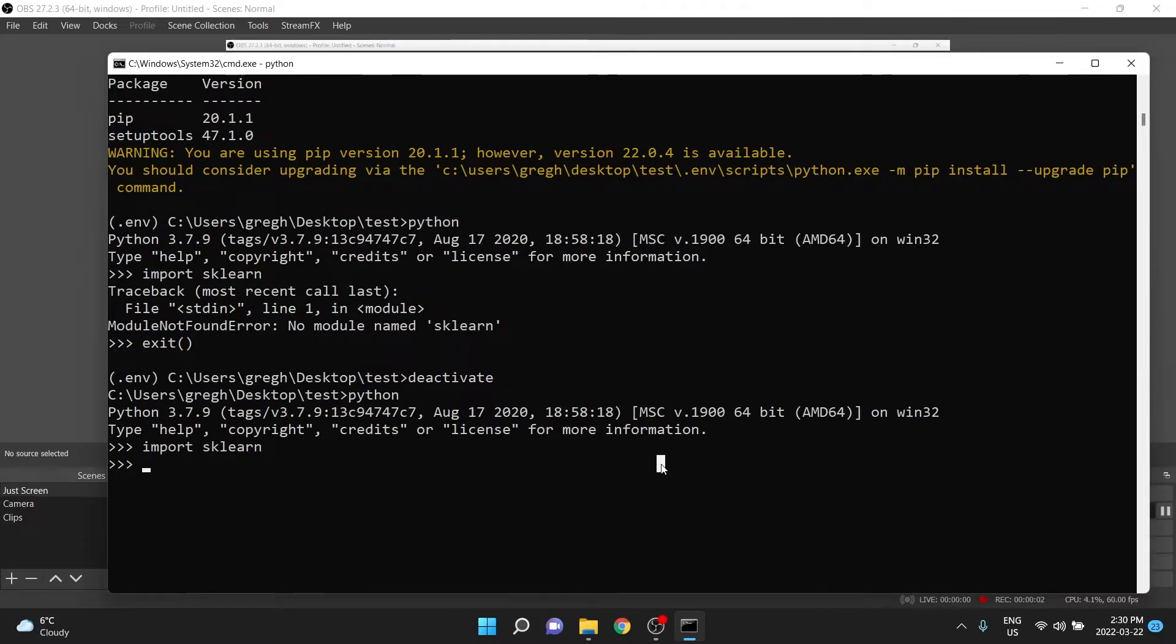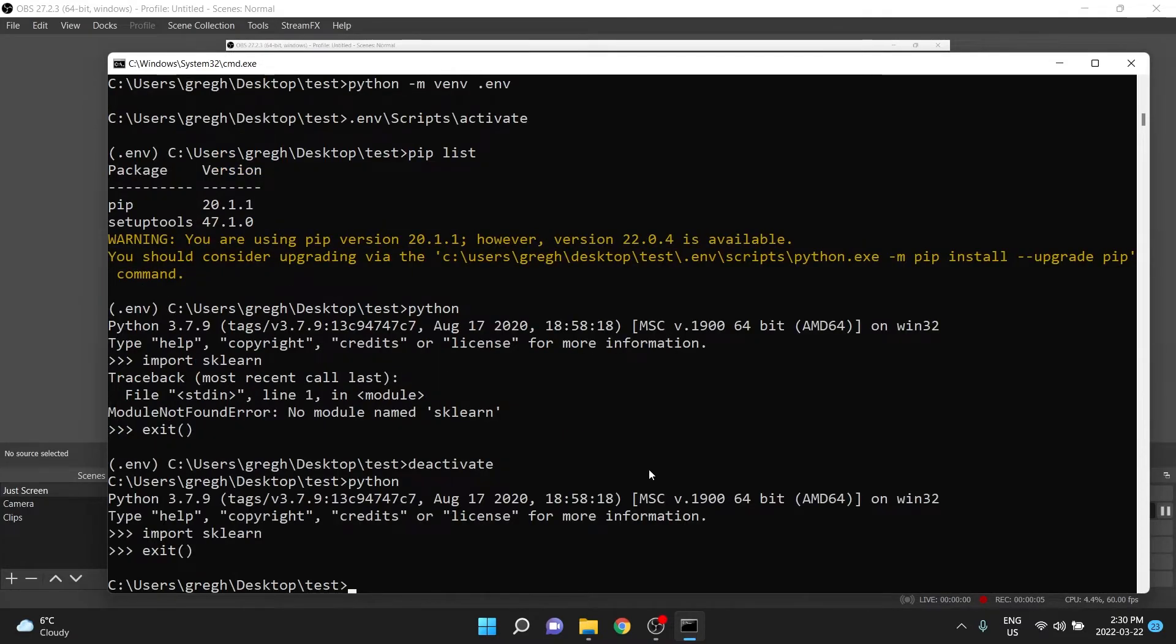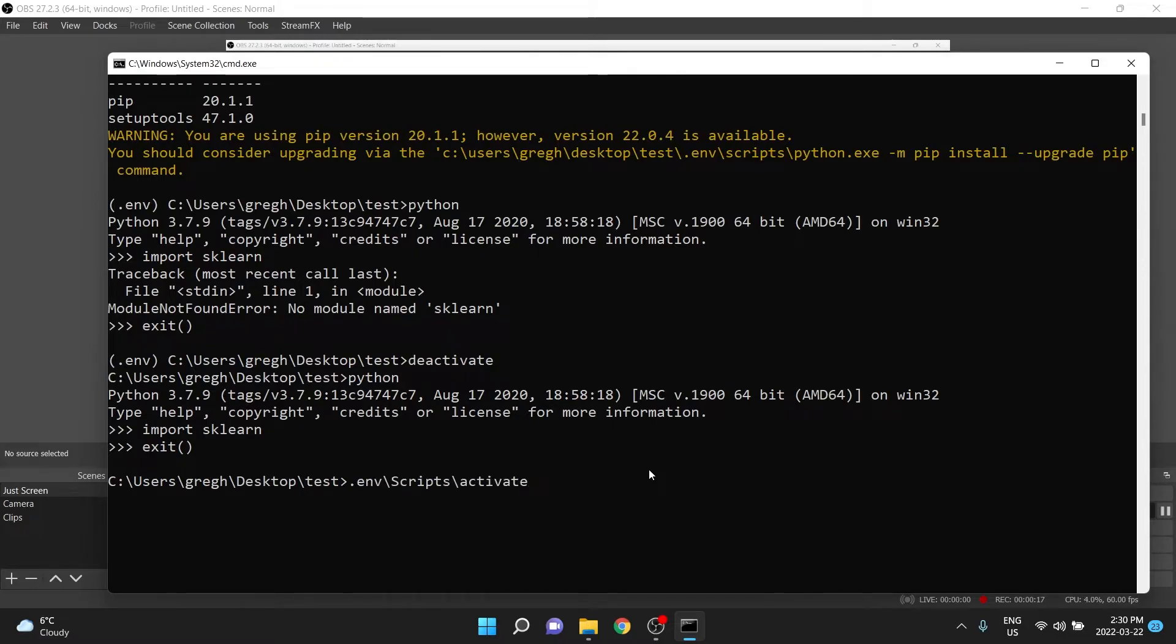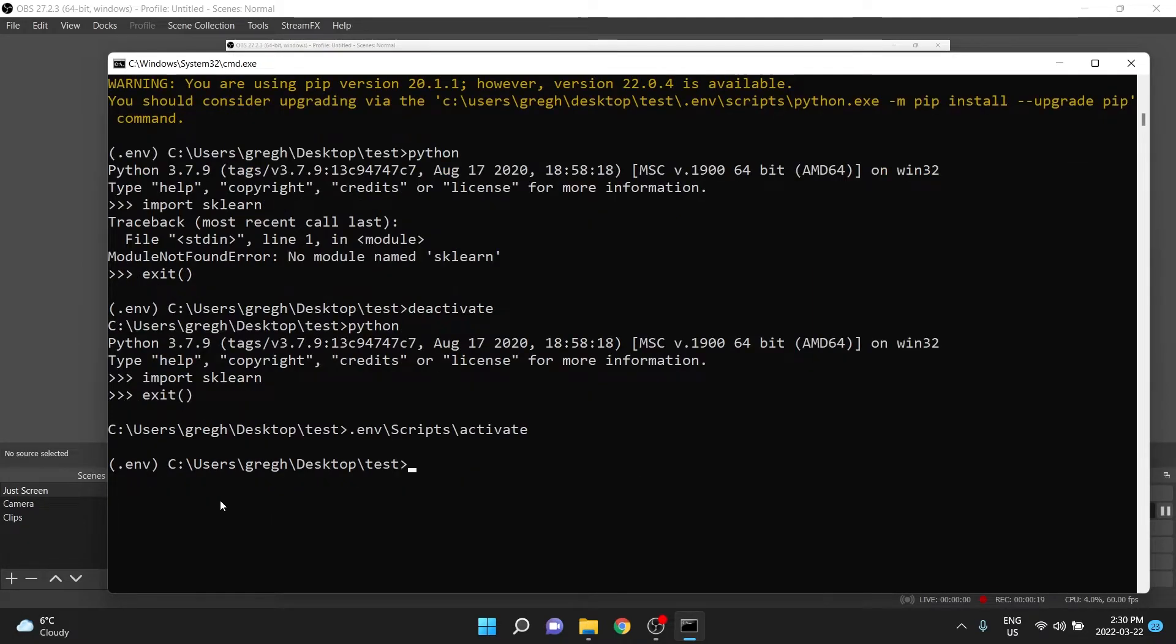So I'm going to exit again with exit bracket bracket, and then reactivate that virtual environment. I can actually type the up arrow a couple times, and that goes back to recent commands. If I press enter on that one, our virtual environment is again active, and we don't have access to the Python libraries again.